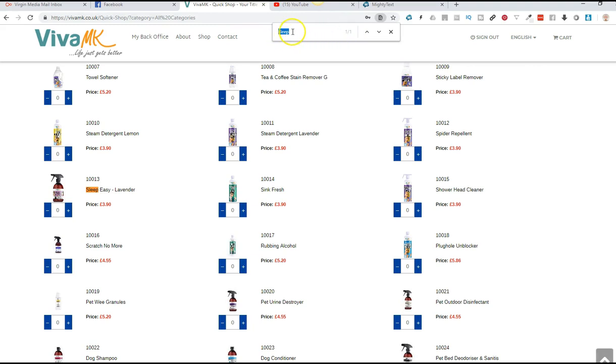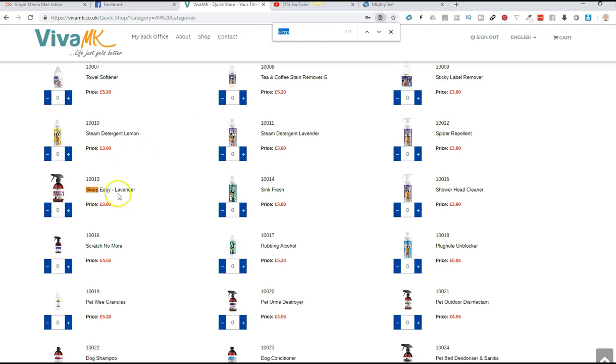That was something I looked at earlier. You can either put the code number in or the description. I was looking for the sleep easy, and I just put sleep, and as you can see, it highlighted it there.